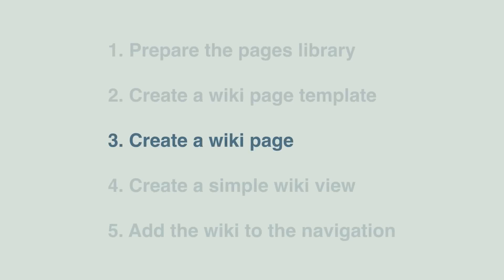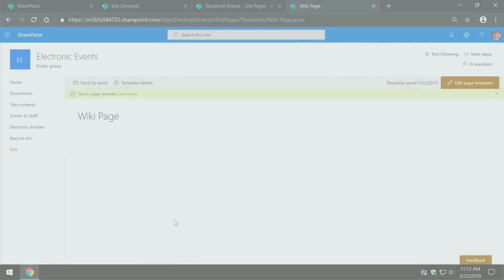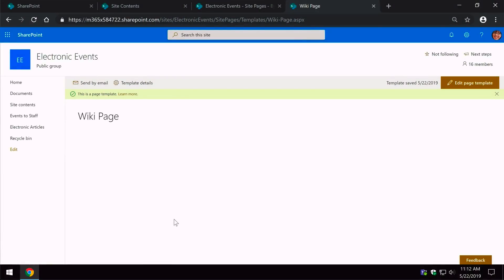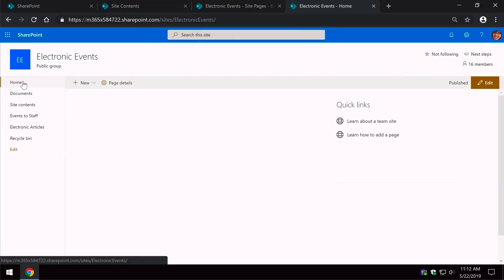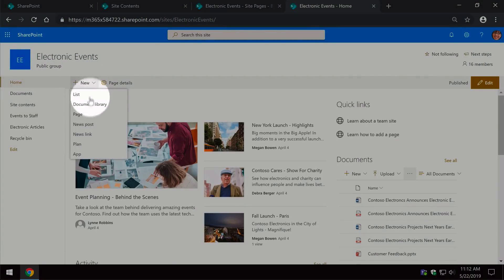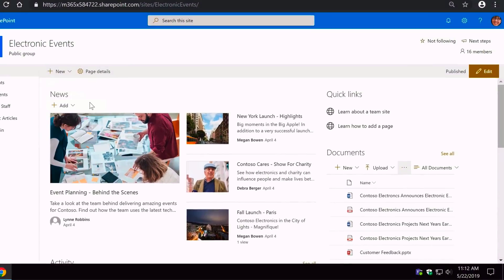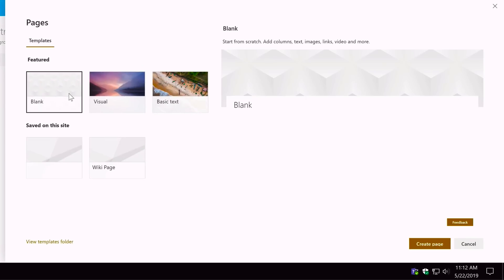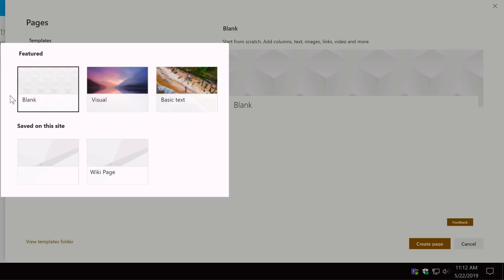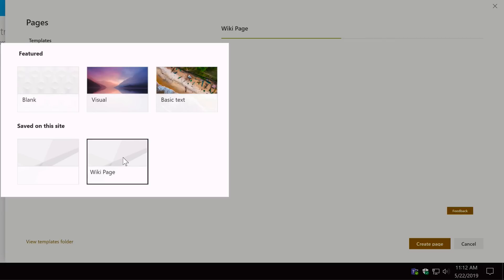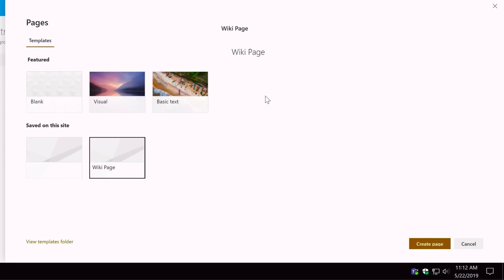Step three is to create a wiki page. Let's test out the wiki page template and create a new wiki page. To do that we go to the home button, then on the home page go to New and Page. This takes us to the pages window where we've got some featured out-of-the-box pages and also our custom ones — one of which is Wiki Page. I just need to select it and choose Create Page.